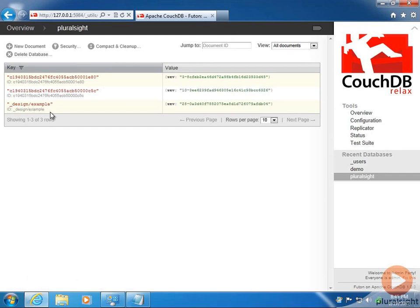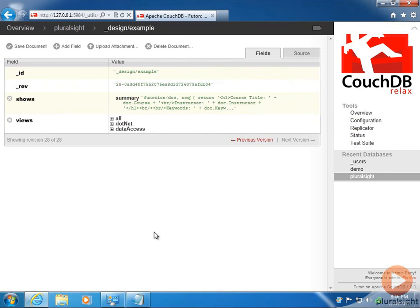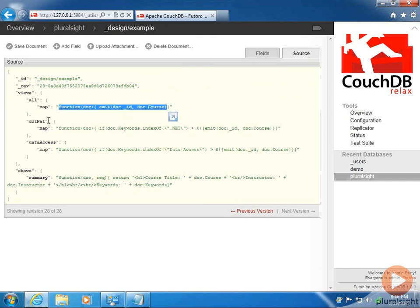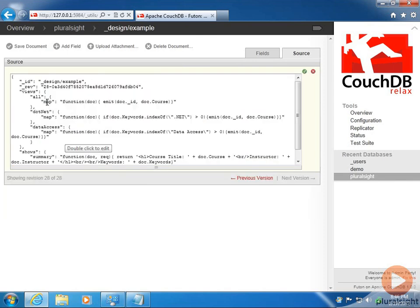There's one more document in here, and it's interesting because its ID has a very specific format — it starts with underscore design and then has a slash followed by the word example. Clicking on it, there's ID and revision as before, but also a field called shows with its own subfield, and another field called views. In the source view, we've got a bunch of JavaScript stored as data — specifically as the value of a key called map, which belongs to an object called all, which is itself a key inside the views object. Lots of nesting, and we're storing code as data.